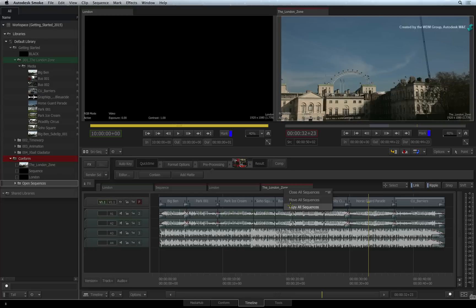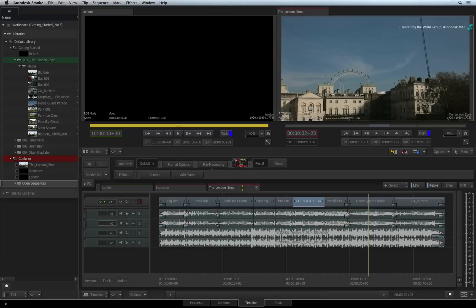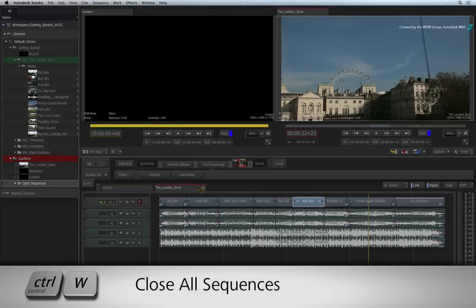And finally, you can close sequences by clicking on the close button or you can right-click on the tabs and close multiple sequences. This can be done using the keyboard shortcut Ctrl-W.